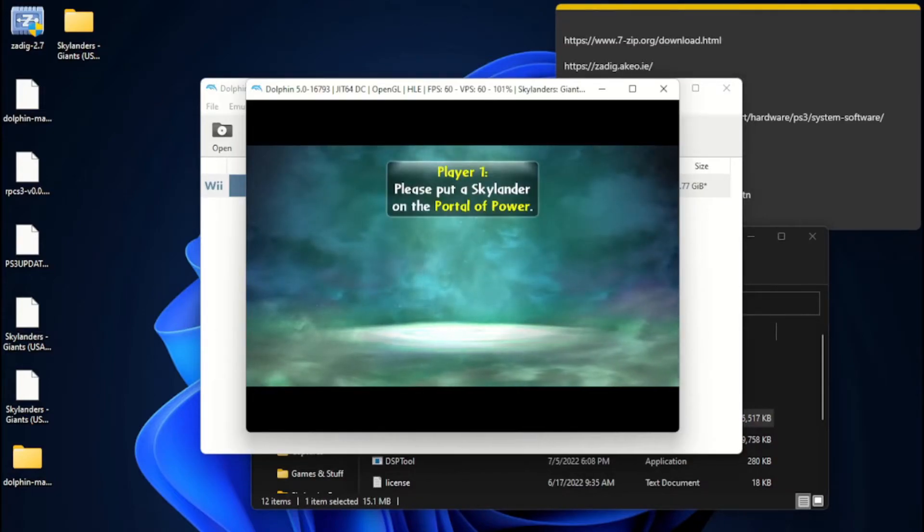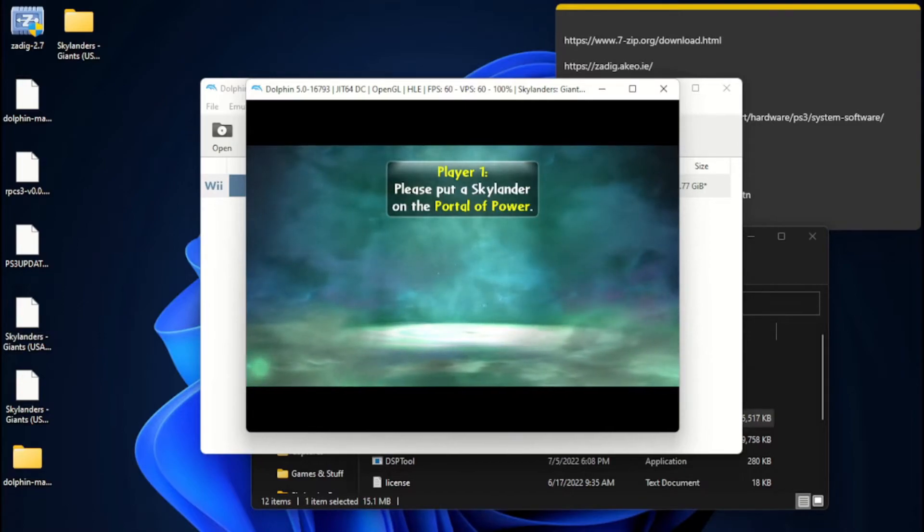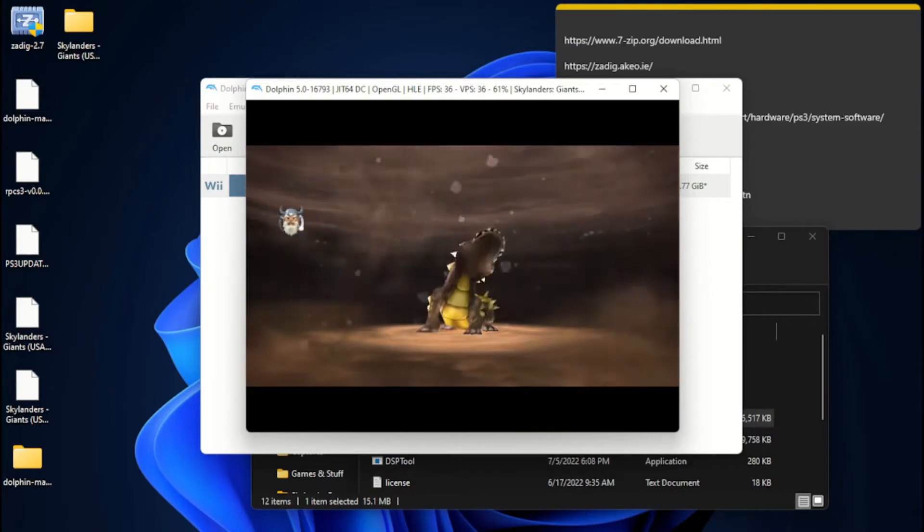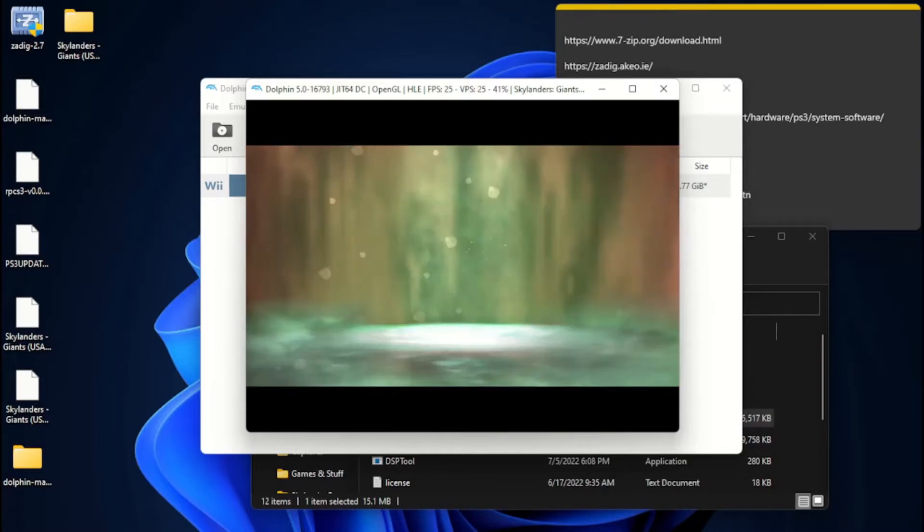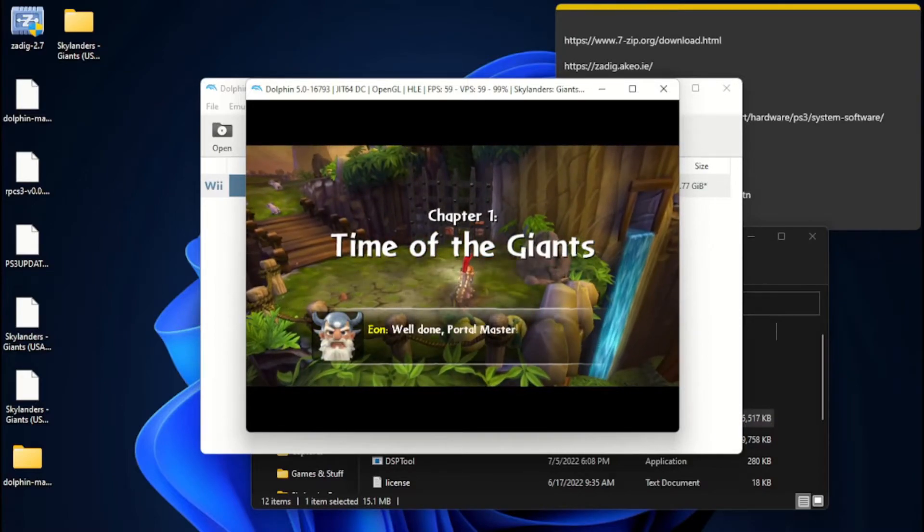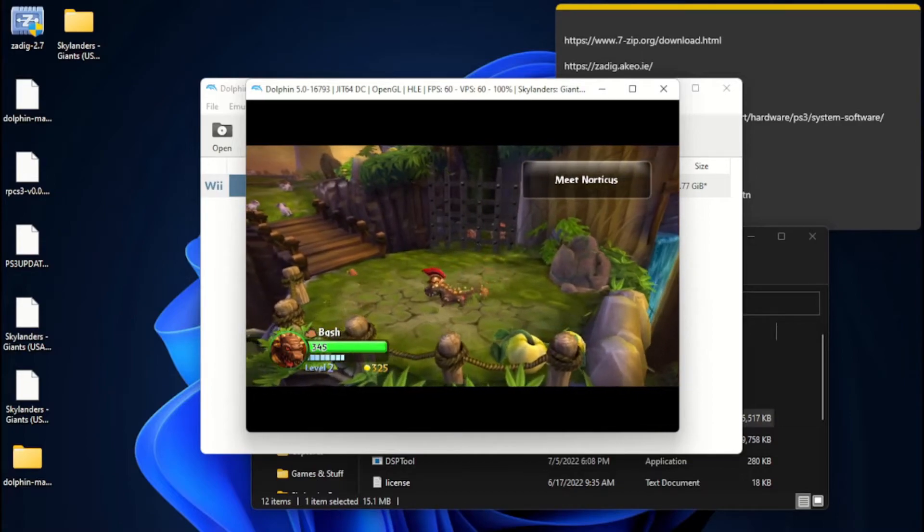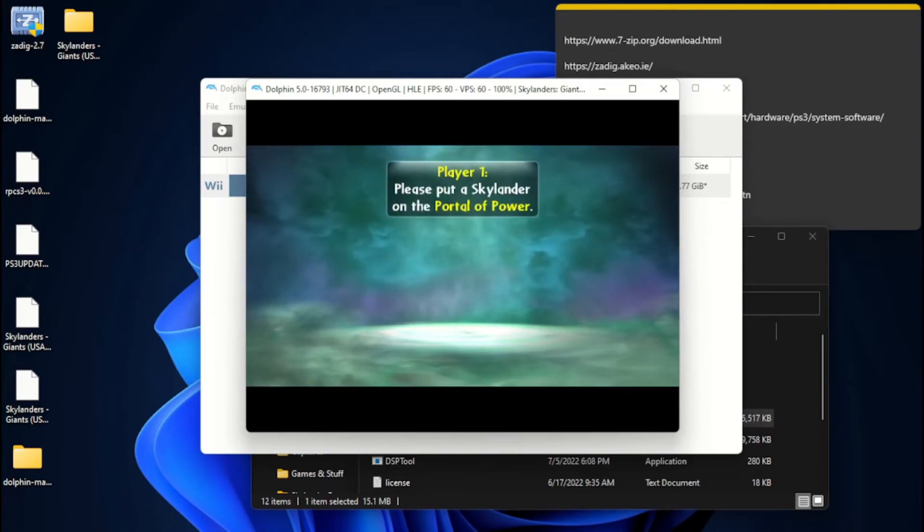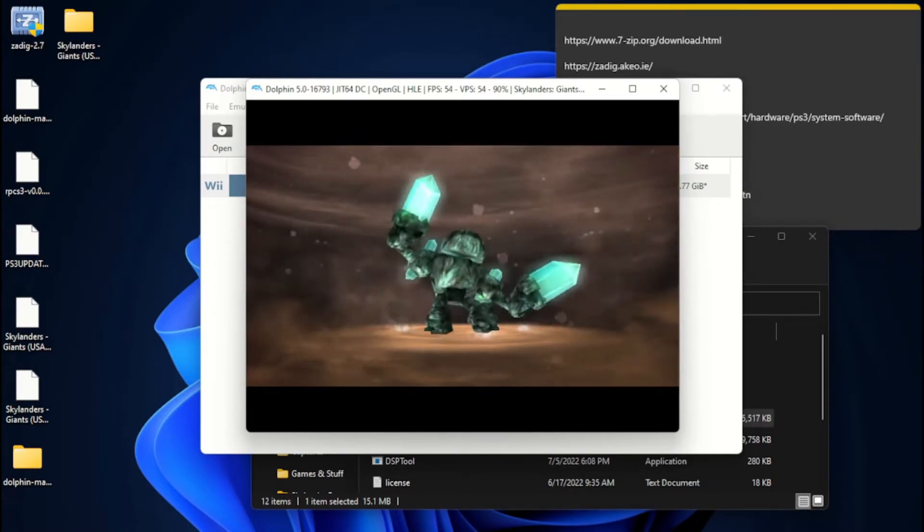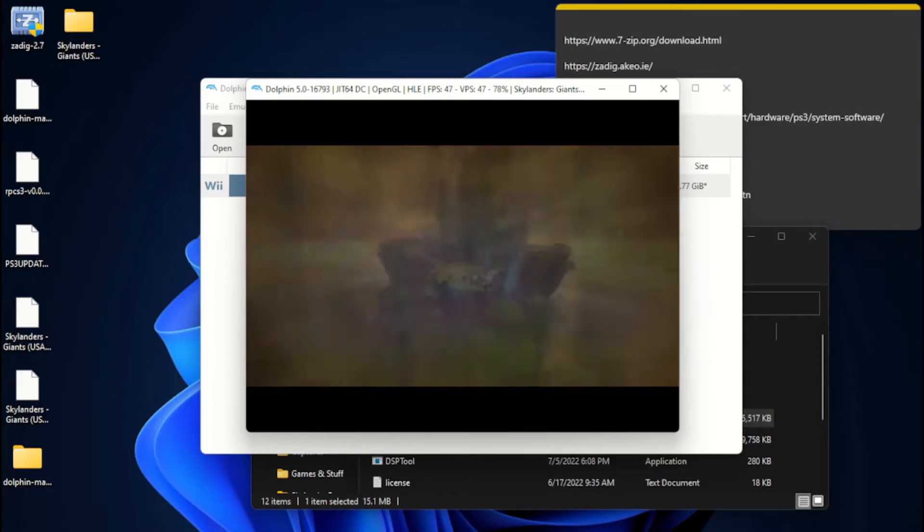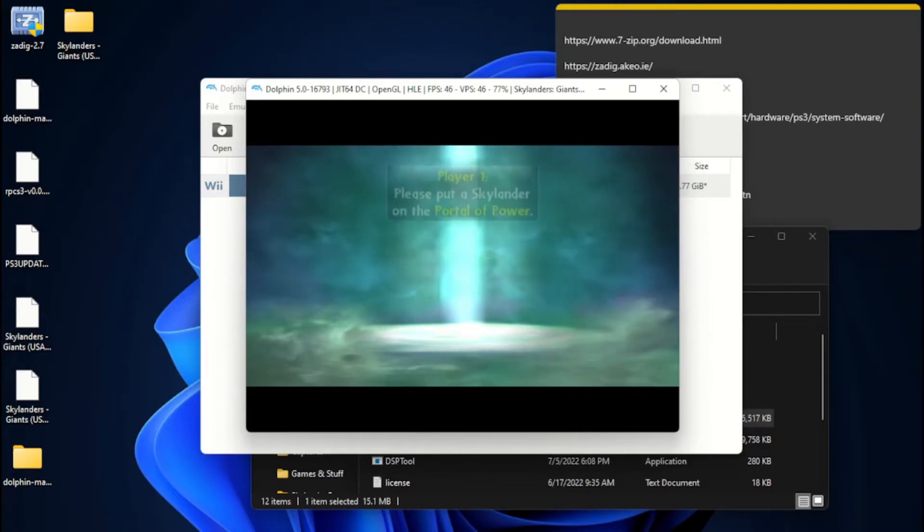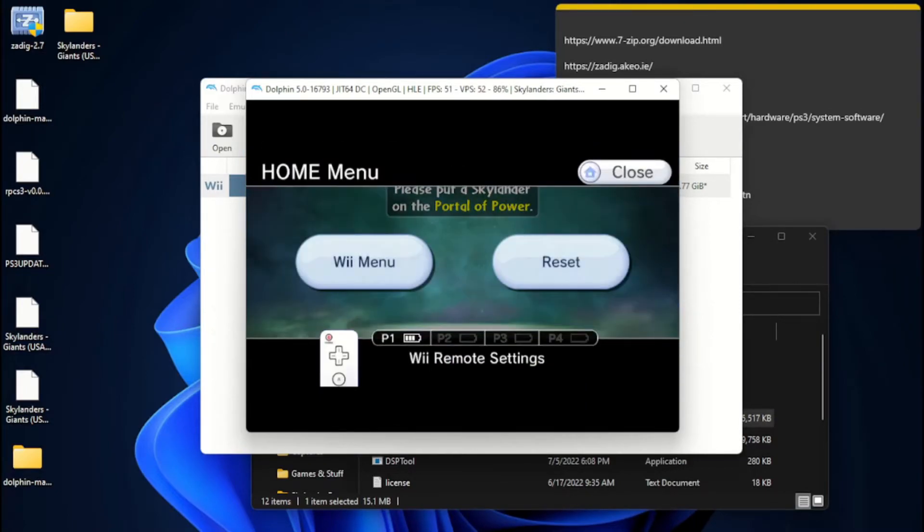Now you see we're here. Please put a Skylander on the Portal of Power. I'm going to take my Bash off of my shelf and put him on. And you can see it may lag a little bit, but that's just part of it. And there you go. You can see. It works. I can take him off. I can put on Prism Break. And there you go. So, that is how you emulate Skylanders for the Wii.